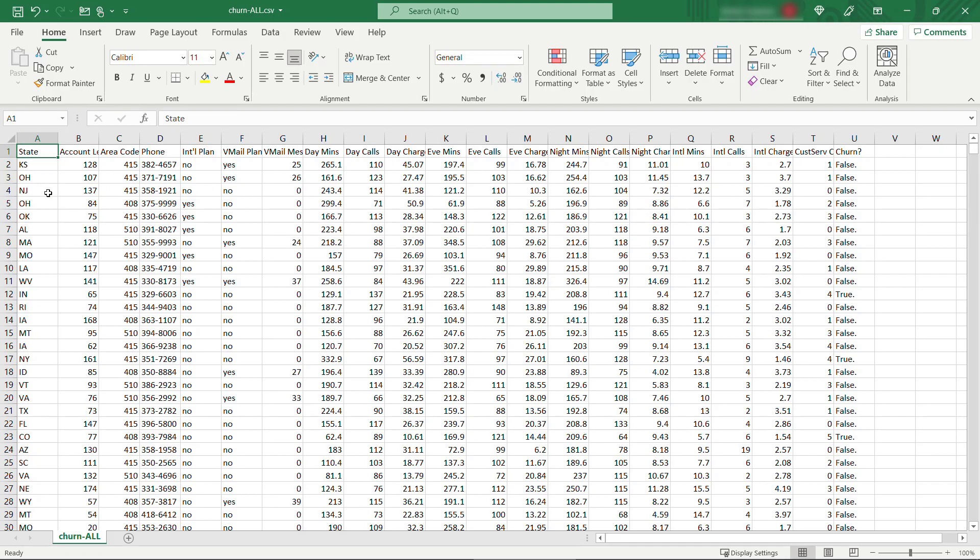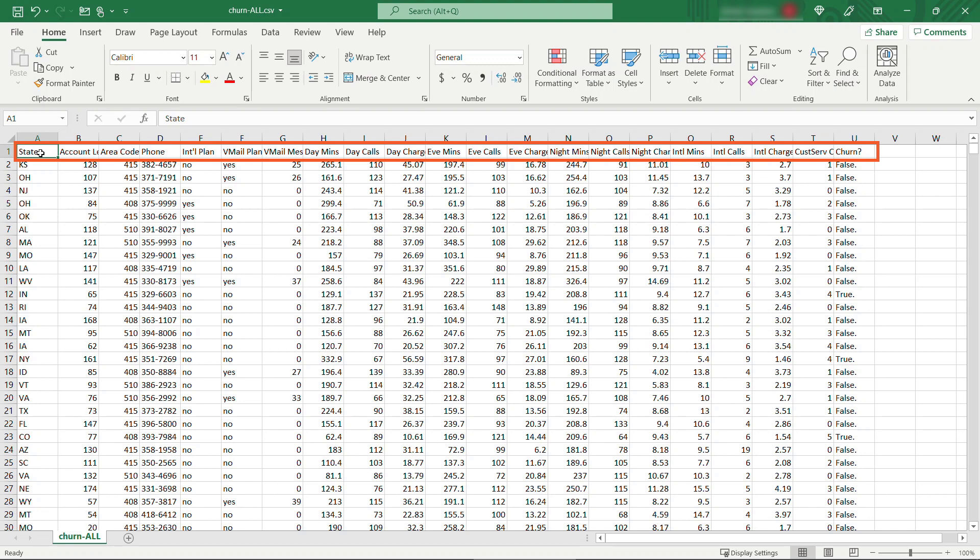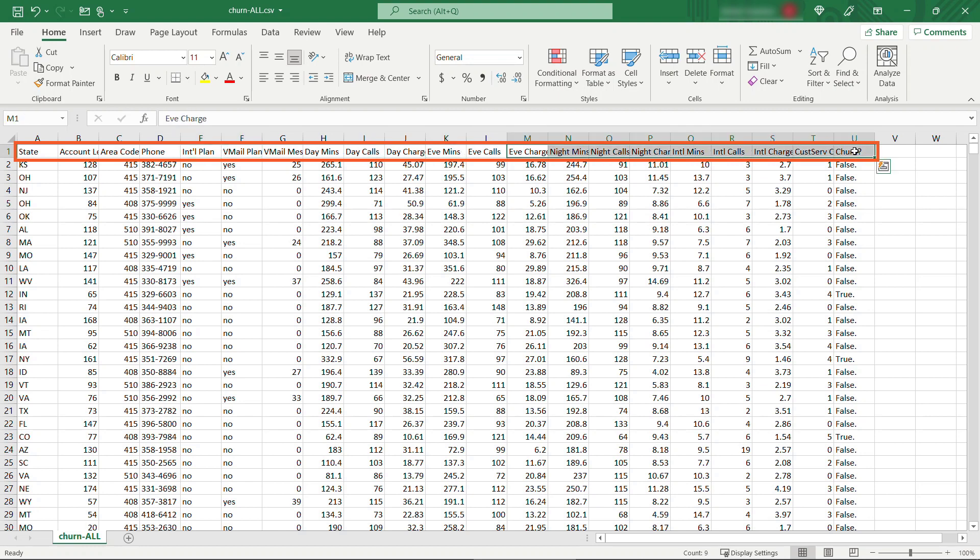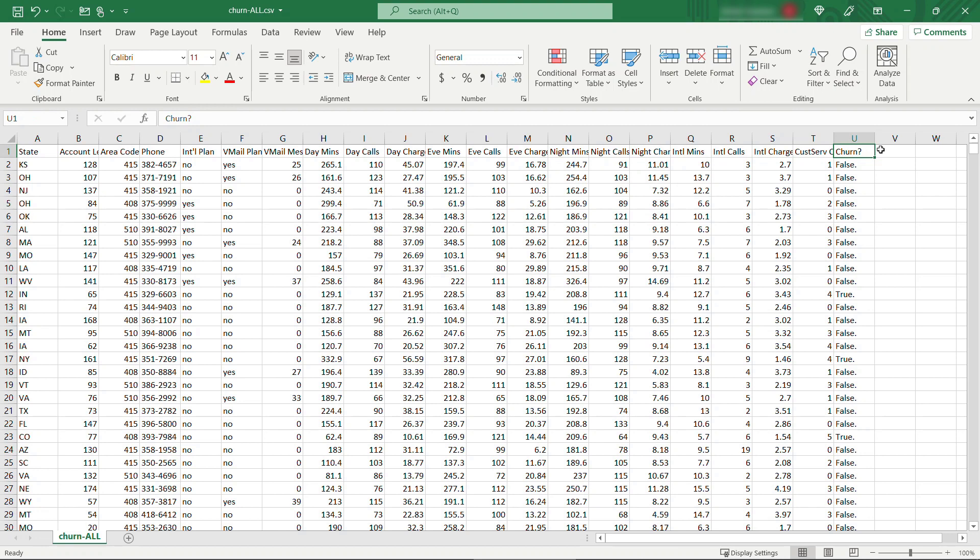We've got information about the customer's location, their state, length of their account, their phone number, their plans, voicemail plans, day calls, evening calls, and so on. You'll see all of the headers up here on the top, and then at the very end we have this column called churn, which is did this customer leave or not, so true or false.